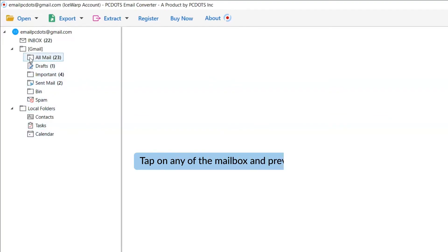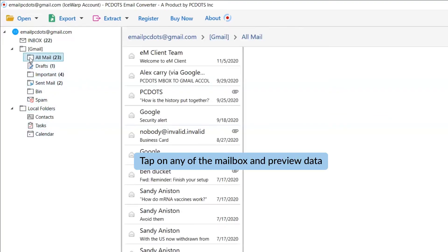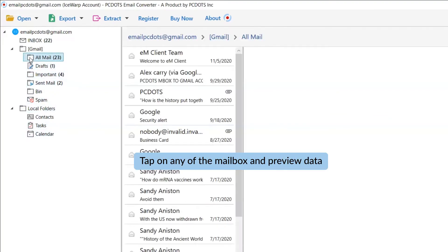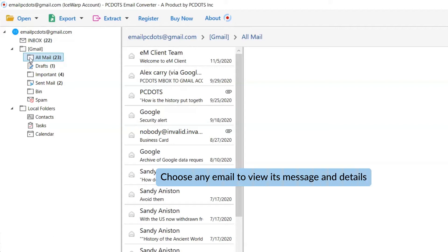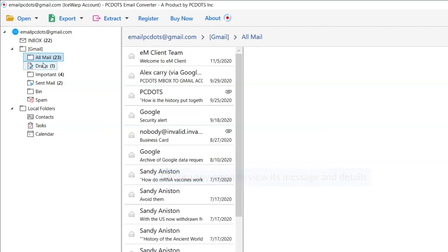Now, tap on the IceWarp Email to preview it in the software interface. Please choose the required IceWarp folder from the left panel.